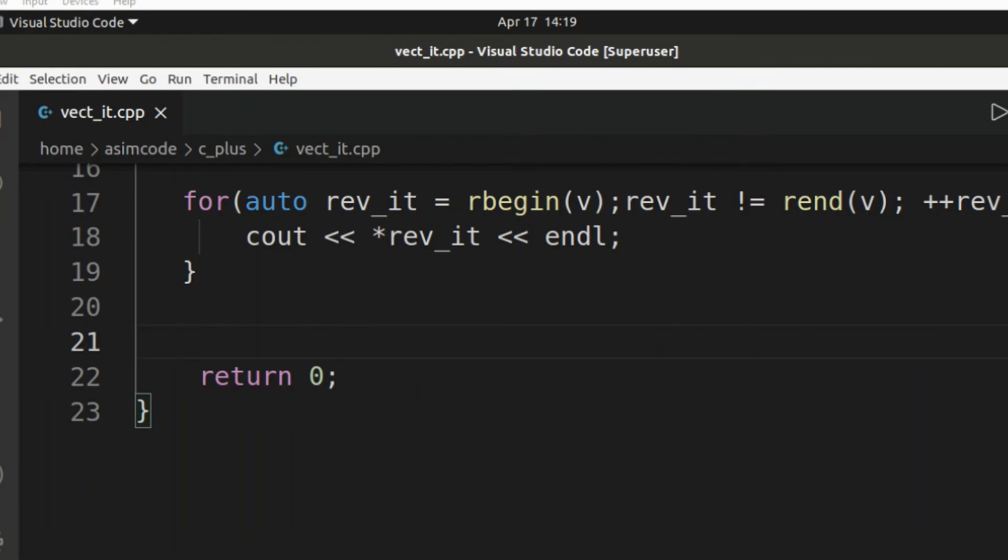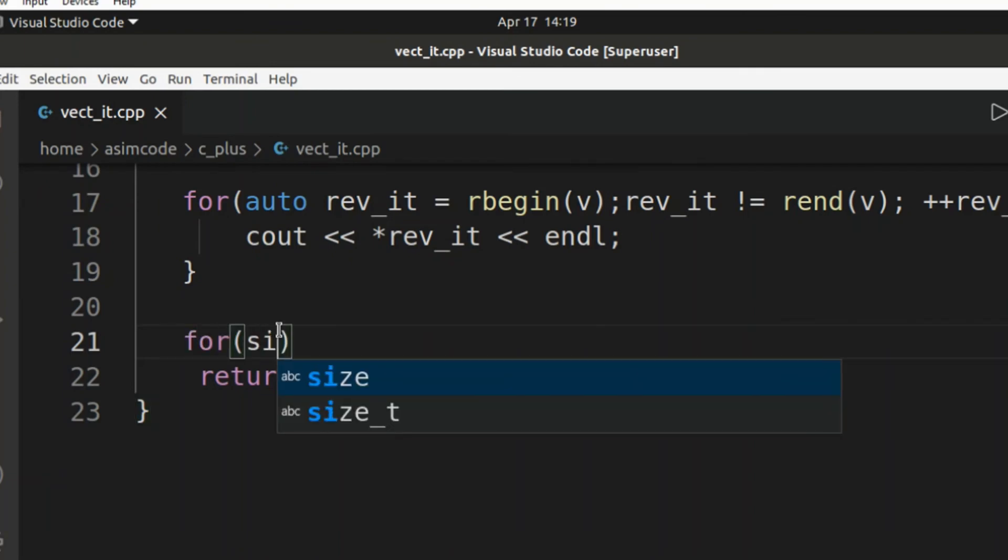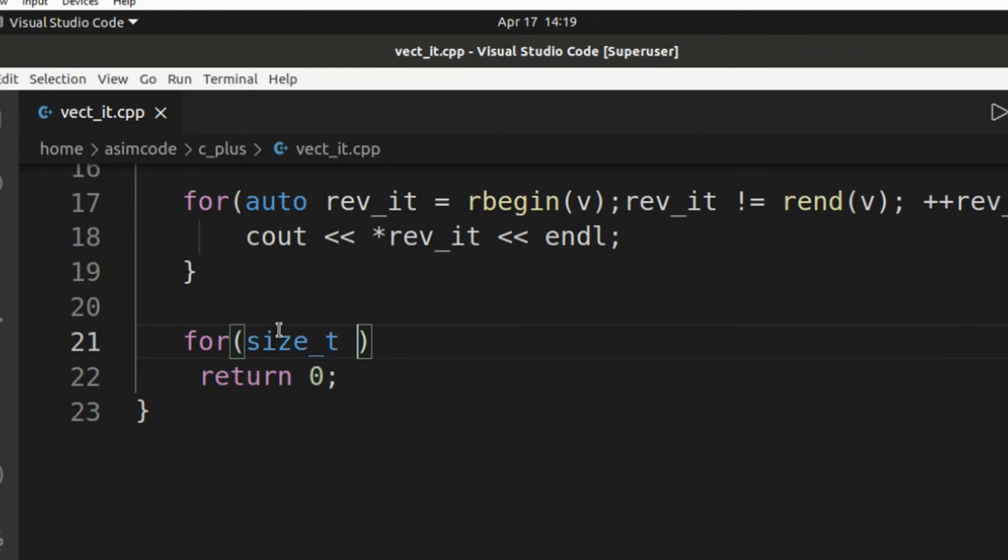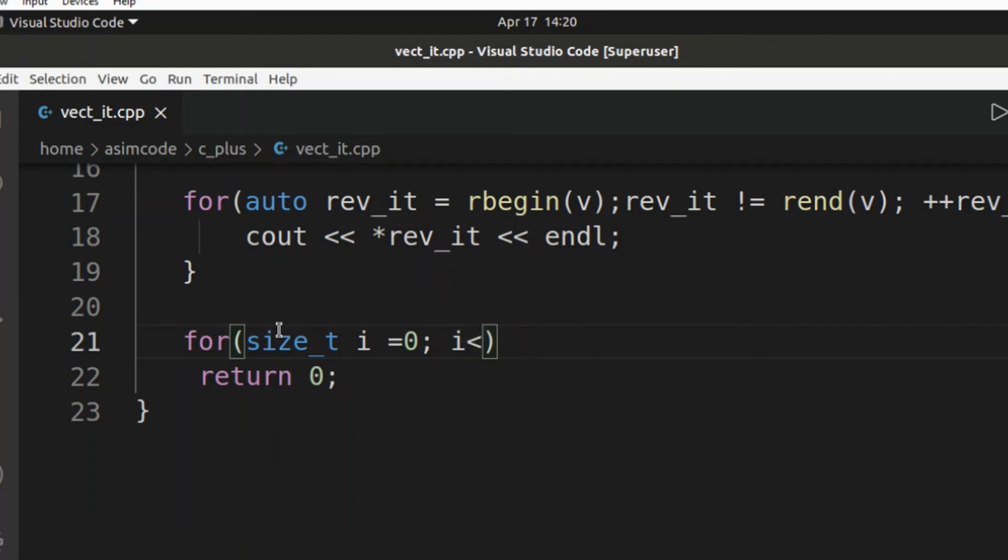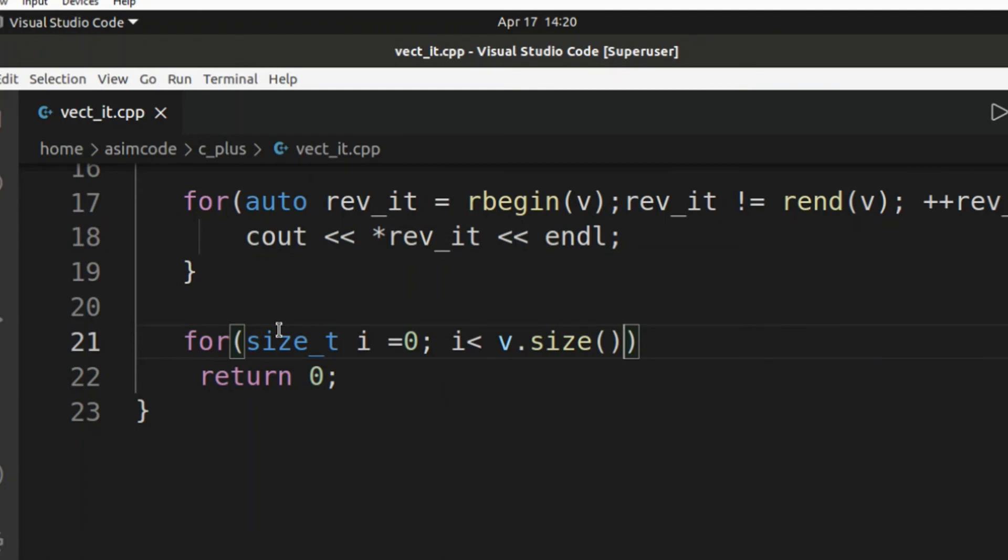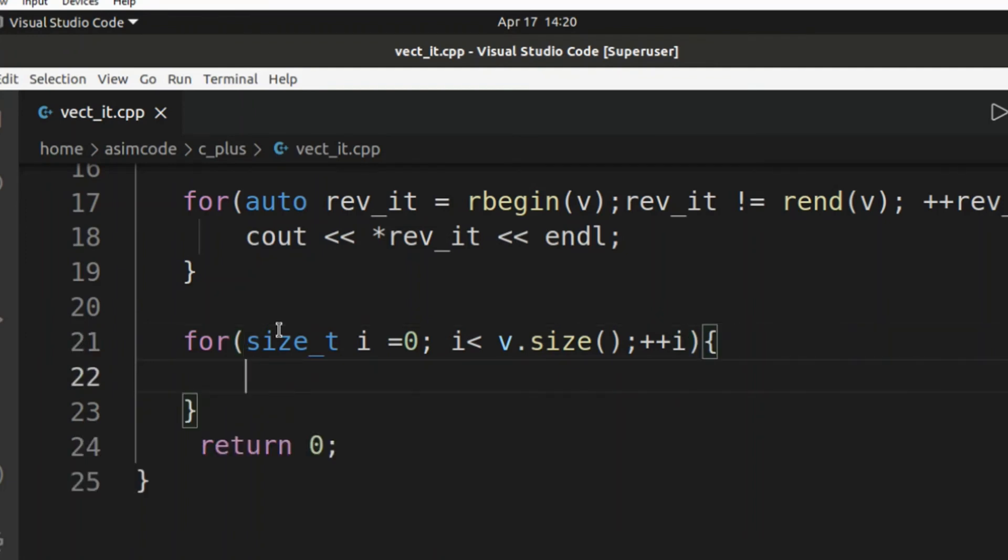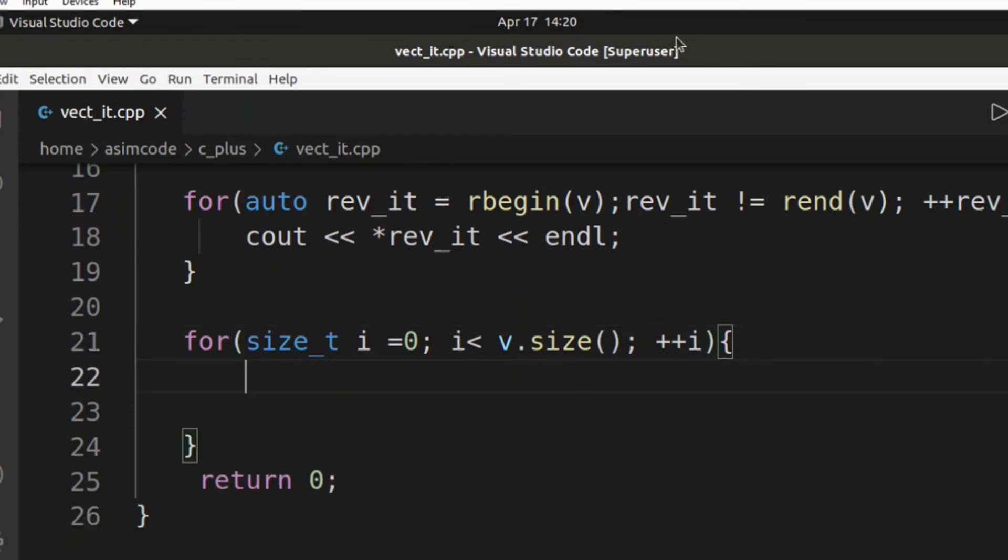Now we are going to see an example of using a for loop with index notation. So this would be for size_t I equals zero, I less than our vector size, and increment our I.